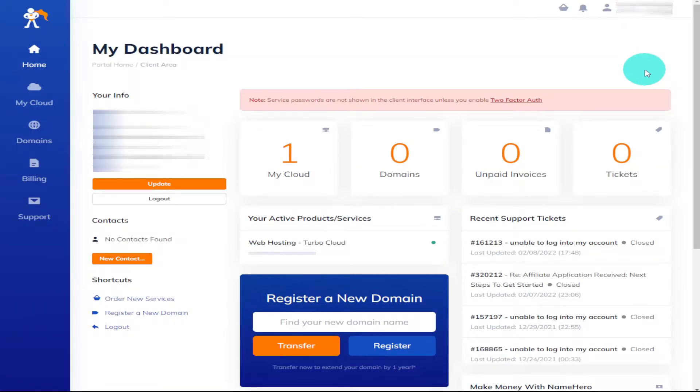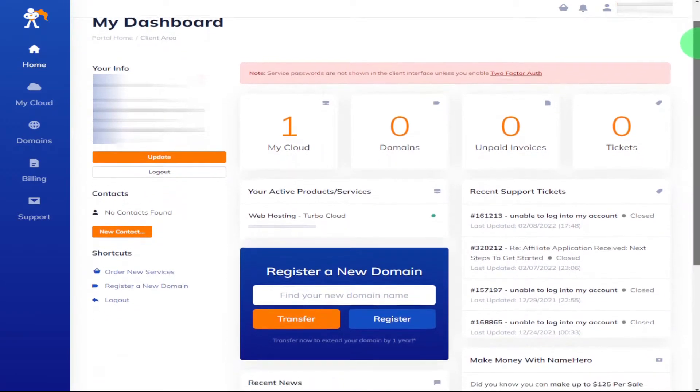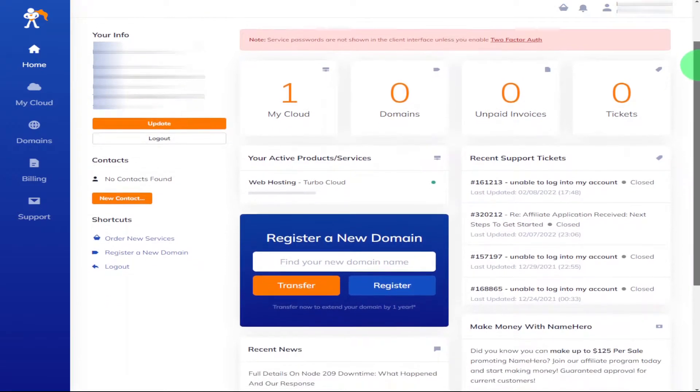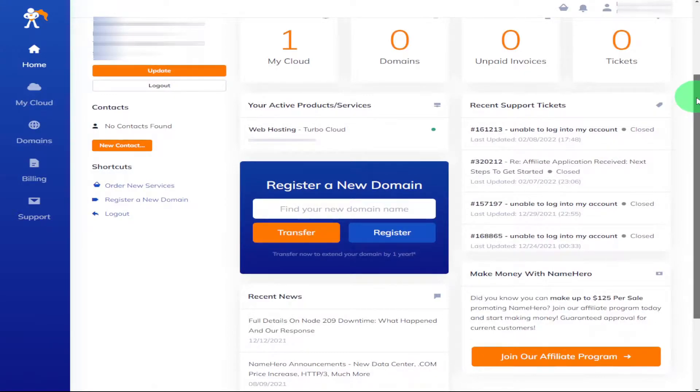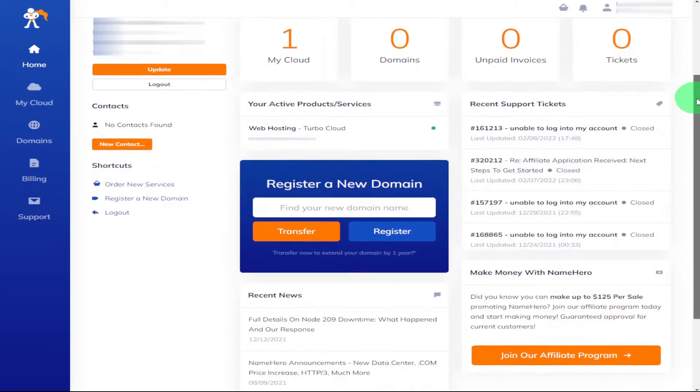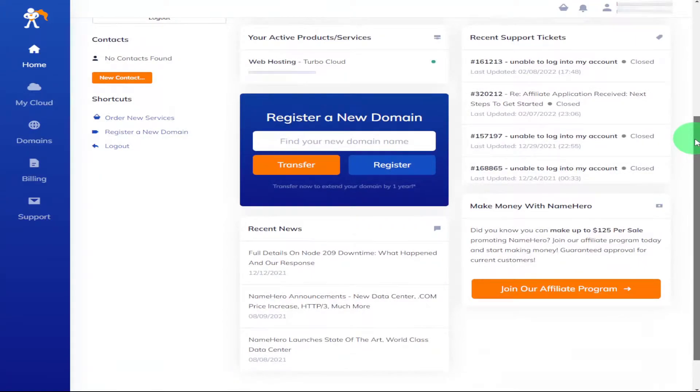So what you'll notice on the left is NameHero have your address just in case you get lost. You can also add contacts, shortcuts and along the top row you have My Cloud, domains, unpaid invoices and tickets. Further down you can see which price plan you're on, register a new domain.